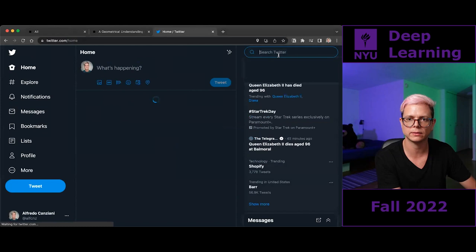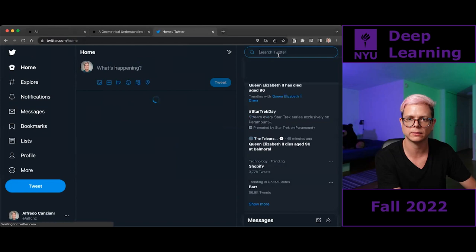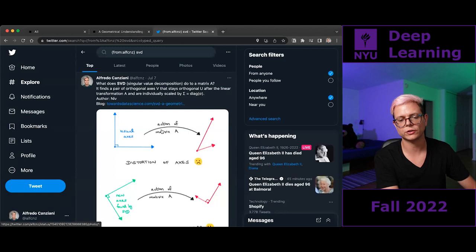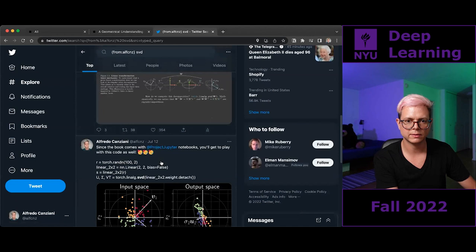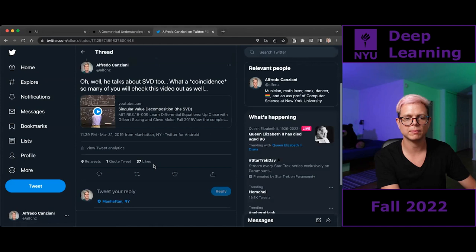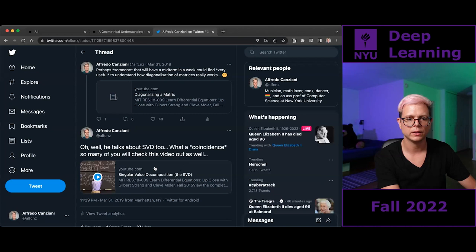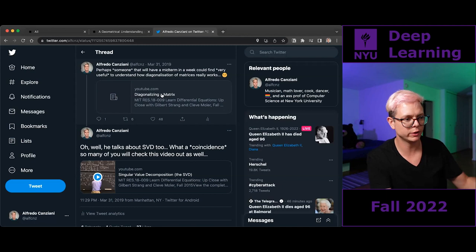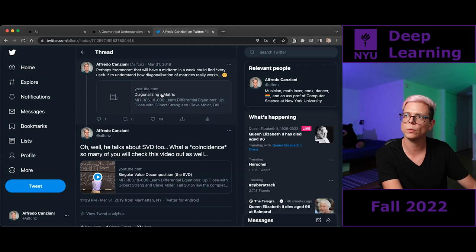If you go on Twitter and type my handle and then 'singular value decomposition,' you'll find posts I've written. And if you scroll down — this is a lecture in the mathematical style from Gilbert Strang. Here you have singular value decomposition. What is another word for diagonalization of matrices? What kind of decomposition is this one? Type in the chat. Eigenvalue decomposition, right? So do we know what eigenvalues and eigenvectors are? What's the geometrical intuition behind eigenvectors?